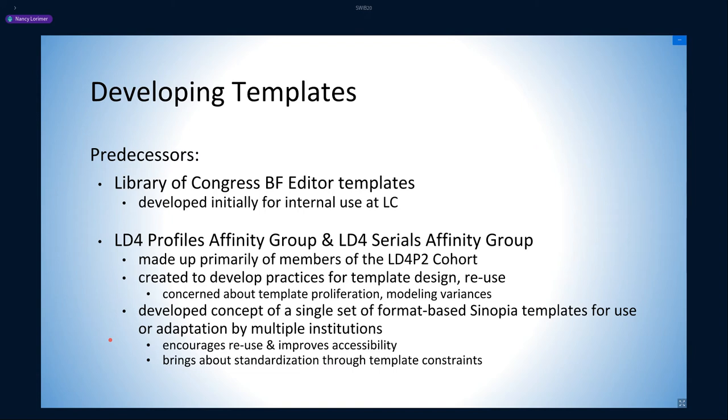In doing so, these groups challenged LC on some of its modeling choices, added more vocabularies, and made adjustments based on Sinopia requirements. This interaction between LC and LD4P modeling has been particularly fruitful, improving both sets of templates, and hopefully we will continue doing this in the future.